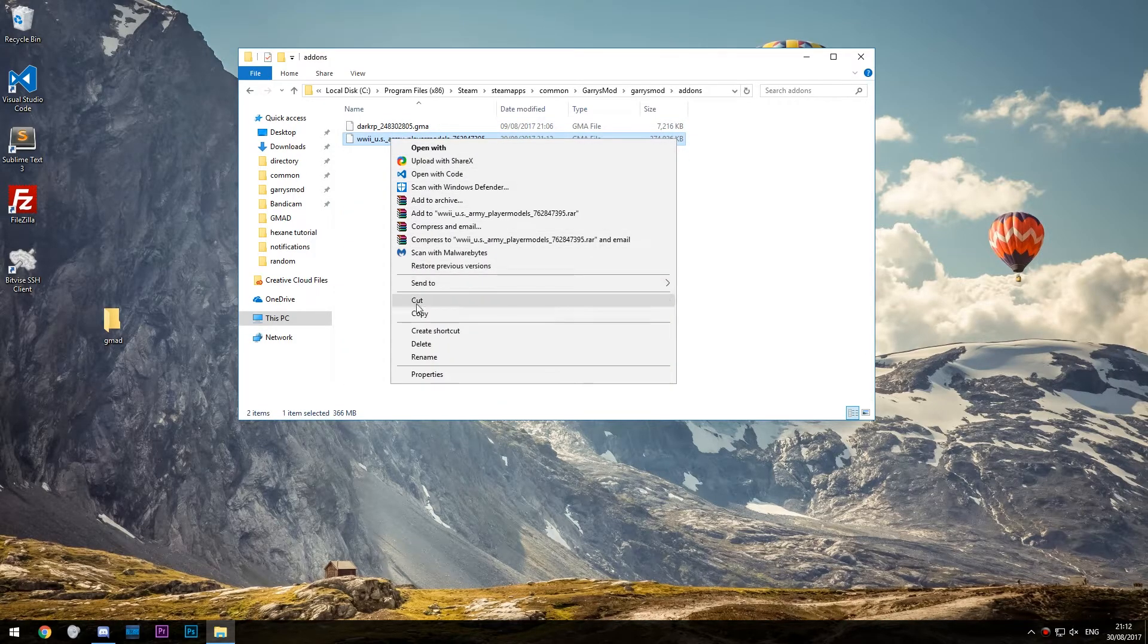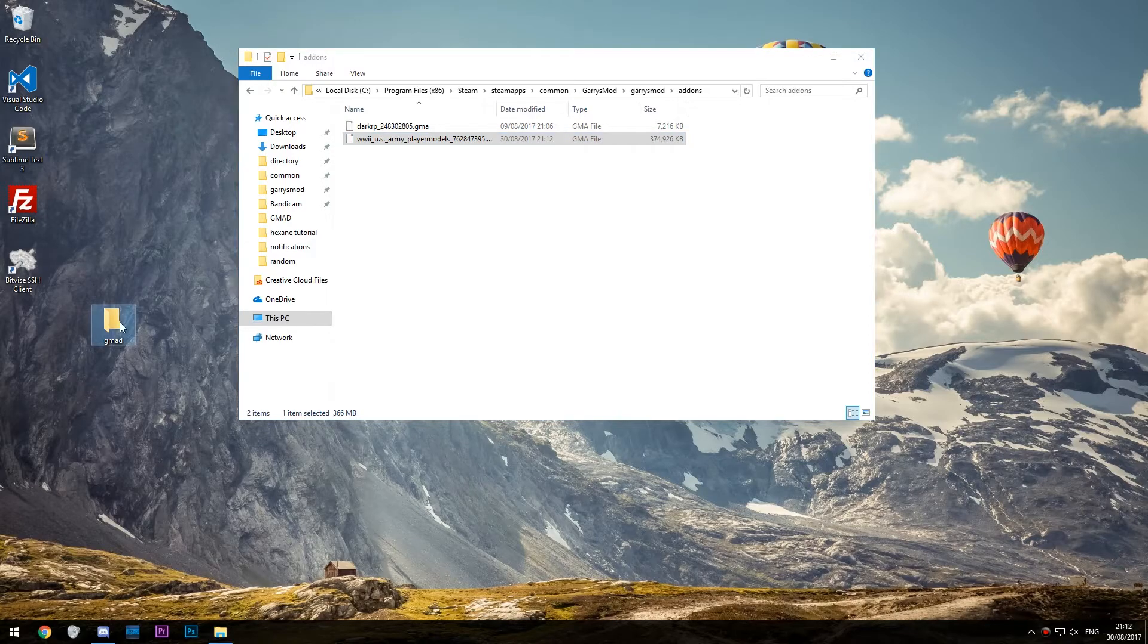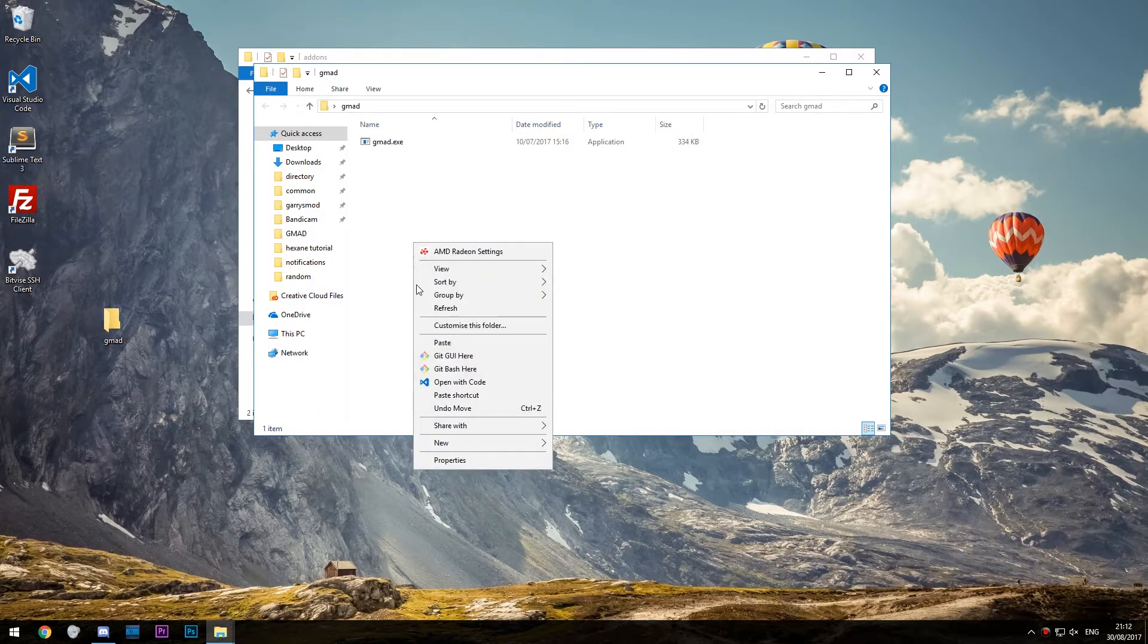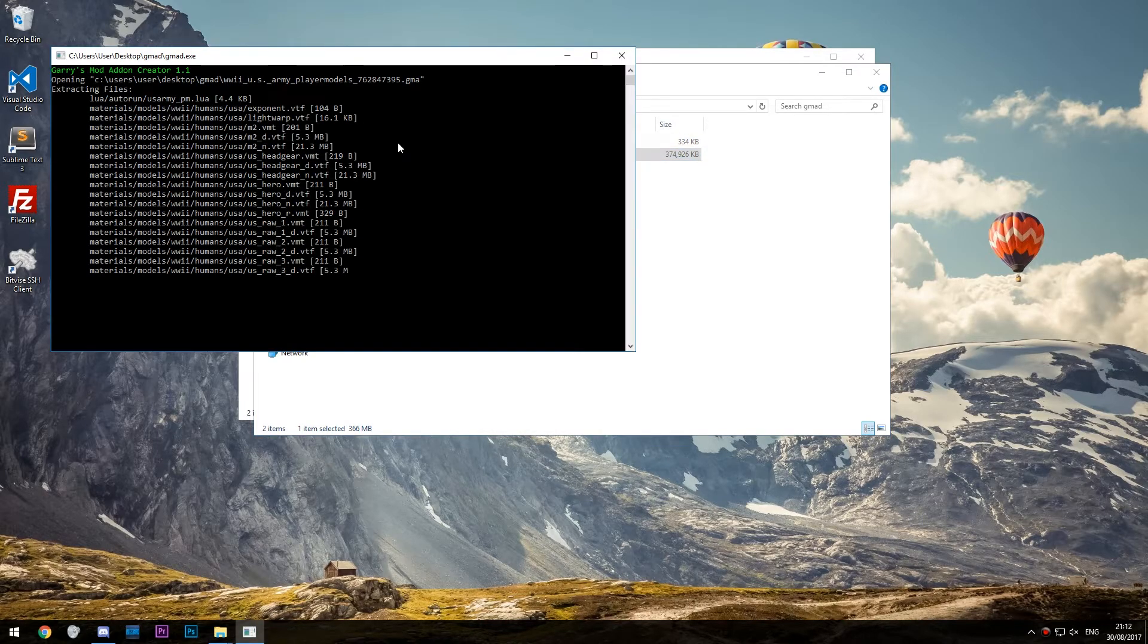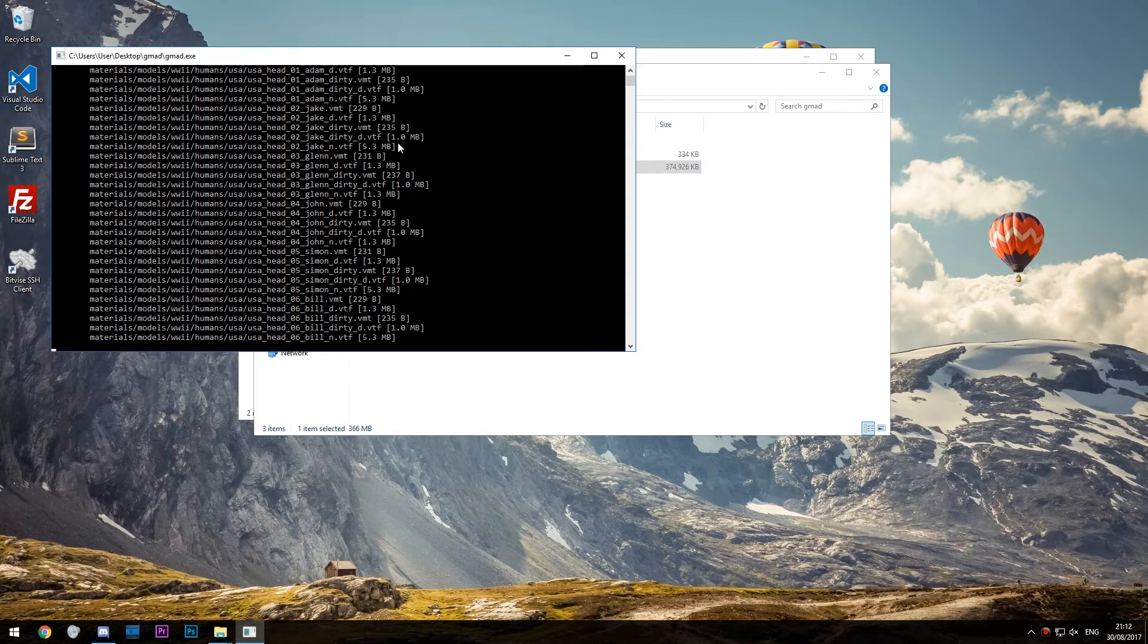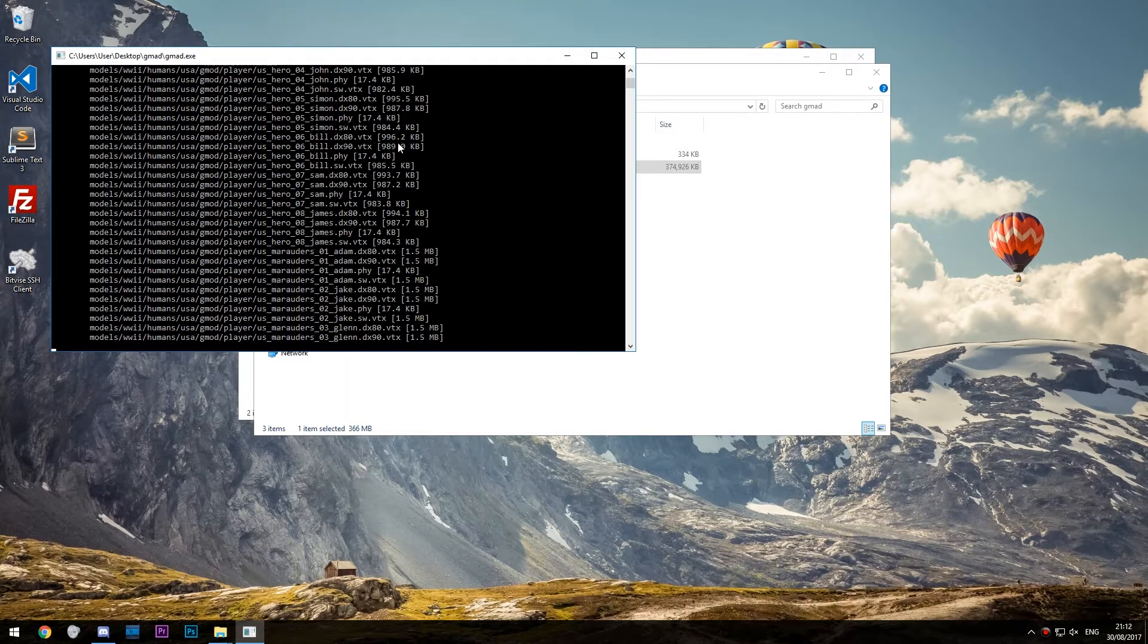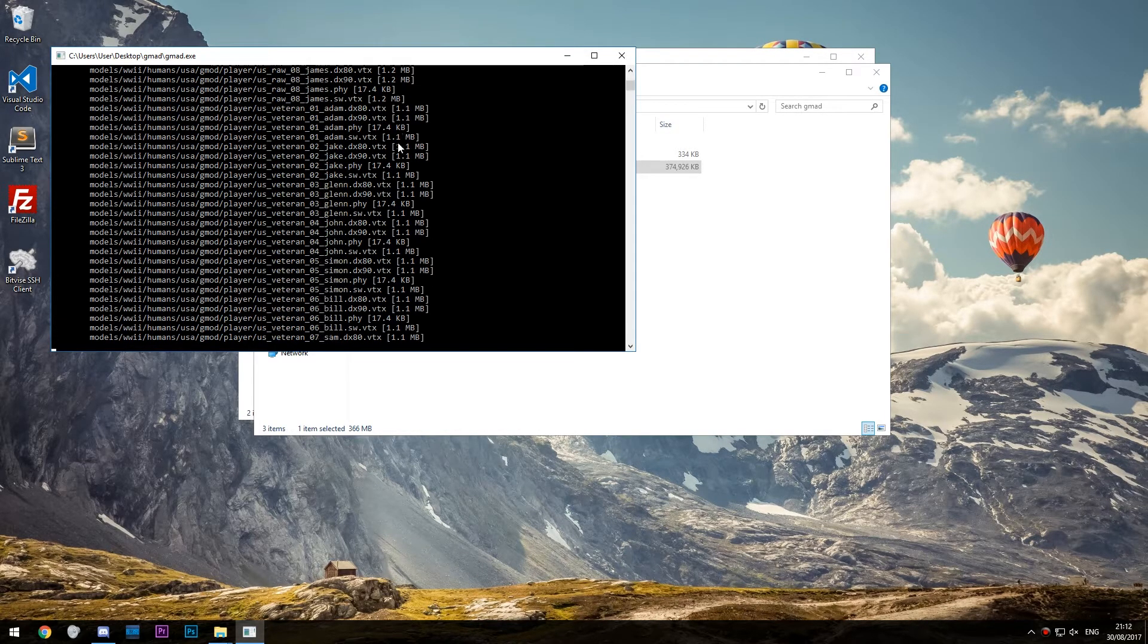Once you've found it, copy it and paste it into the gmad folder that we made earlier. Then simply click and hold and drag the add-on over gmad.exe, and it will be extracted to the same folder. This might take a while depending on the size of the add-on.